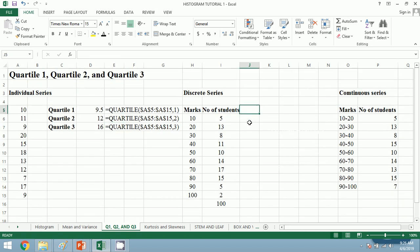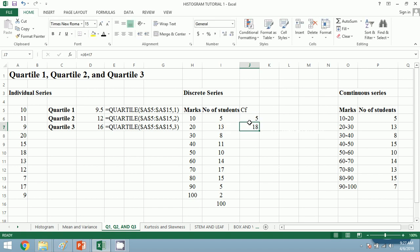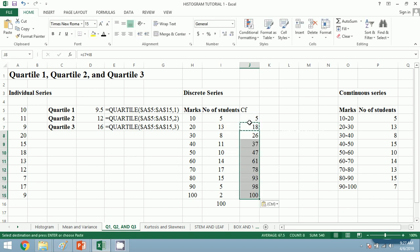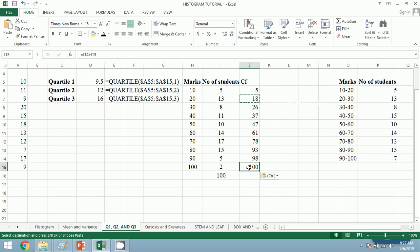In discrete series we need the cumulative frequency (CF). CF equals 5 and we will just add it up — I will do it fast. The sum must be 100, and the sum of frequency is 100. We have obtained 100, so our calculation is correct.